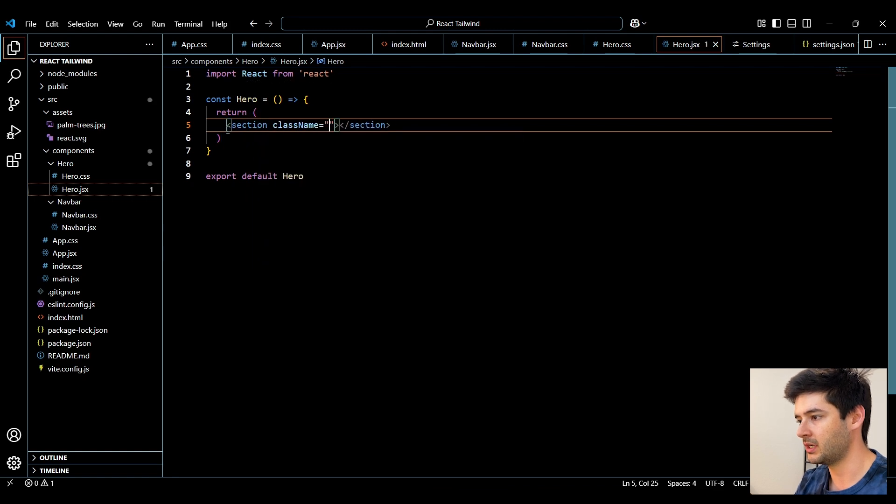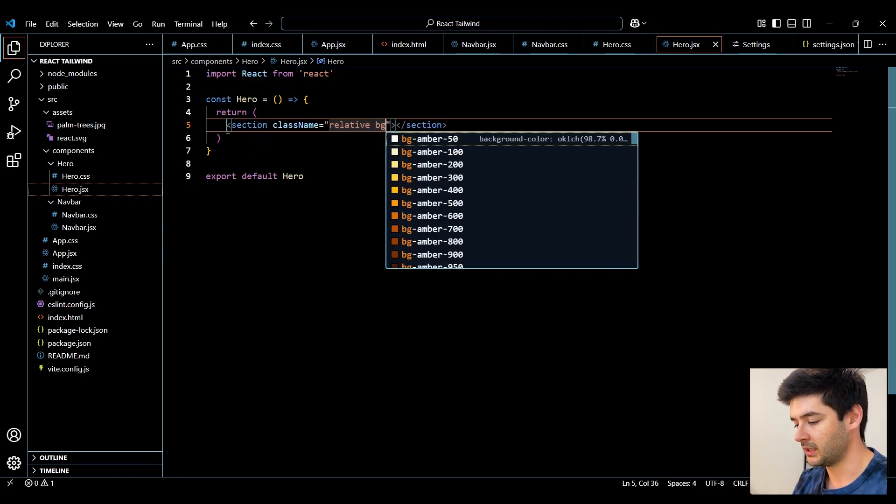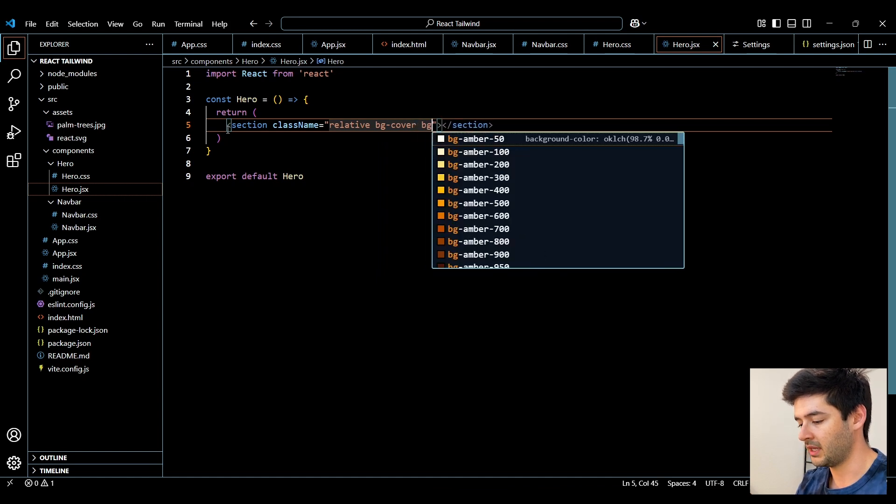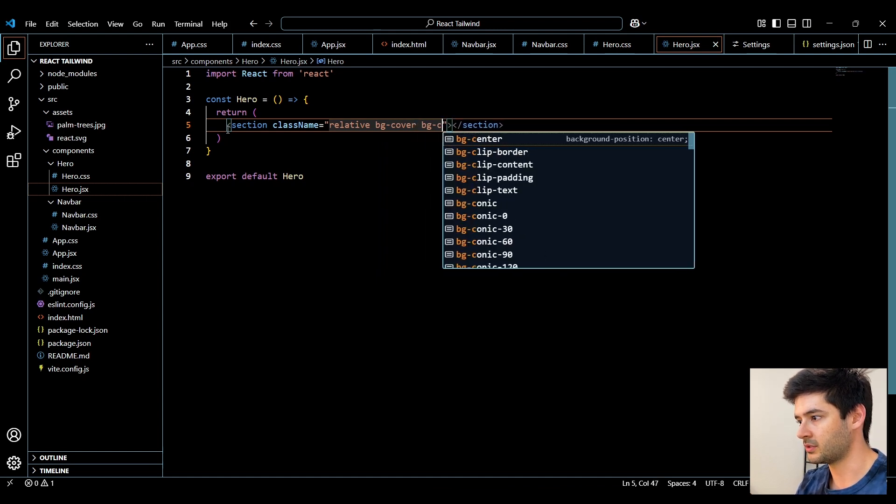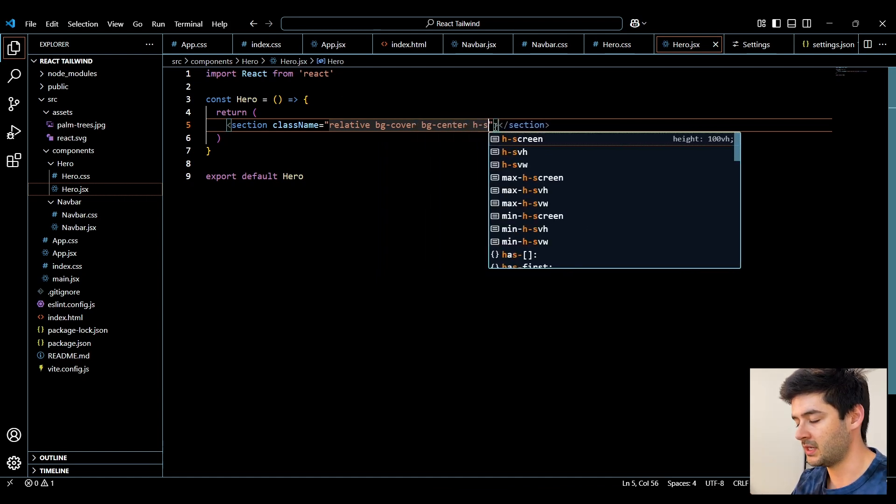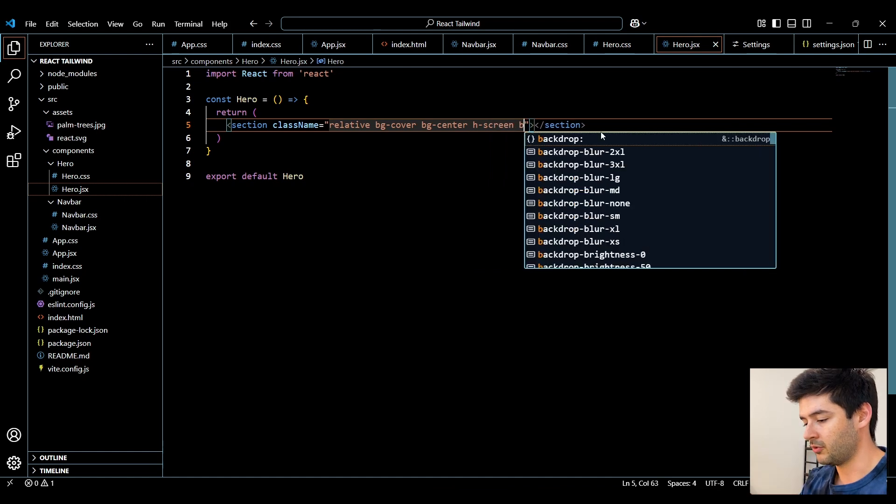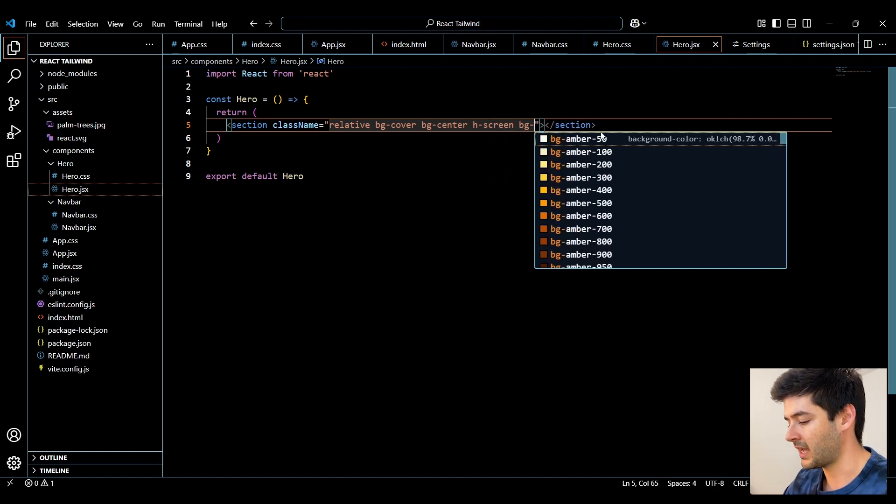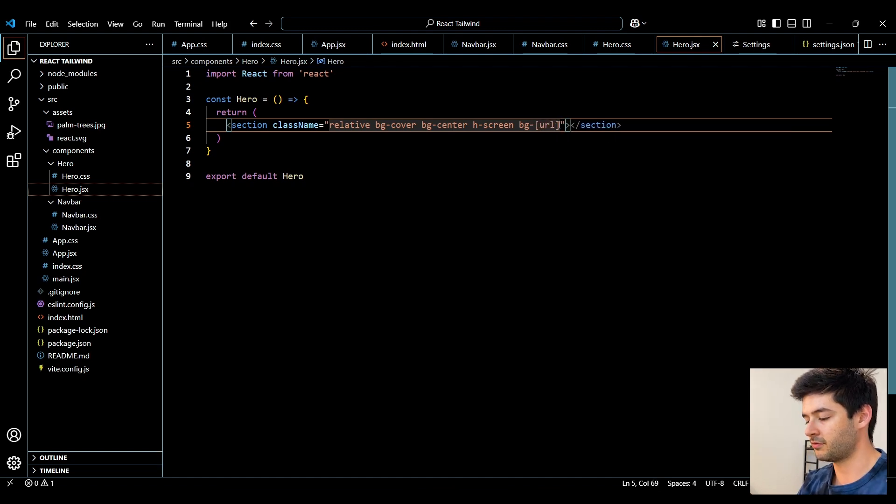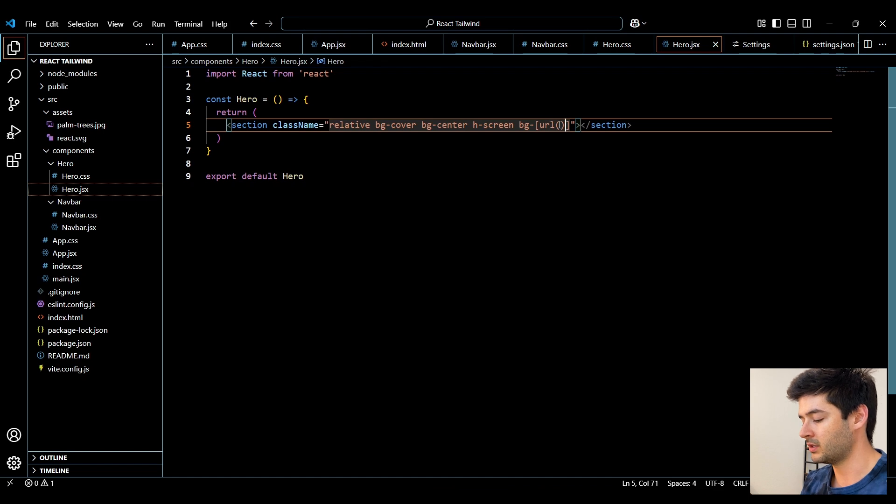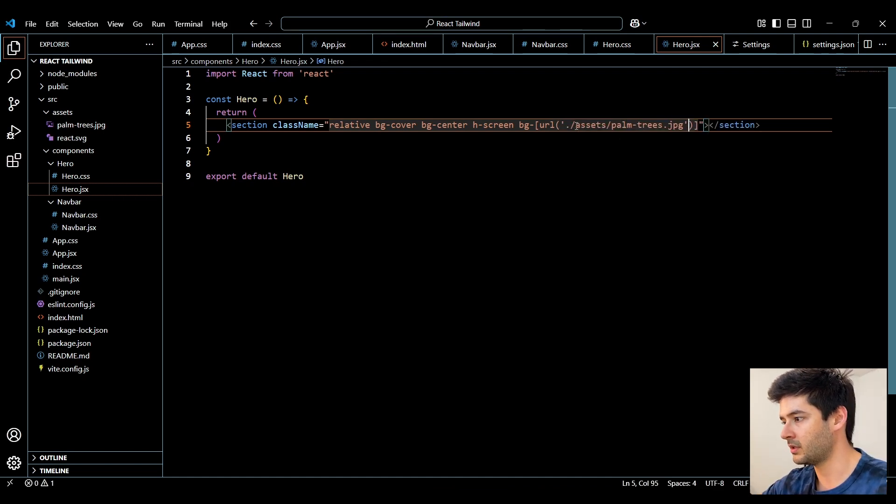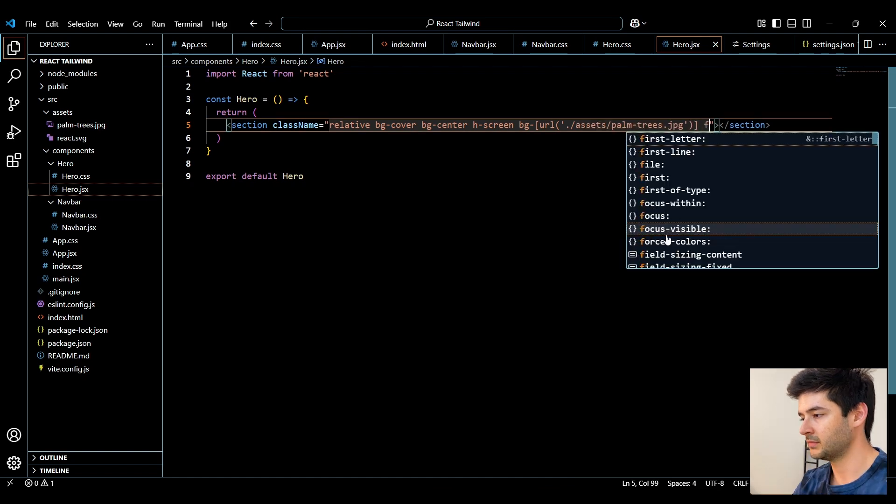So here I can get rid of this default code. I'm going to create a section, put a period. We want this to be relative. And then we want it to be a background cover. Make sure this is also centered. And we want it to be the height of our screen. Now we want to use a custom background image. So we'll just say background dash. And then we can use our square brackets. And inside of this, we need to specify a URL and point it to where our image is. So in our case, our image is located within our assets and it's palmtrees.jpg.